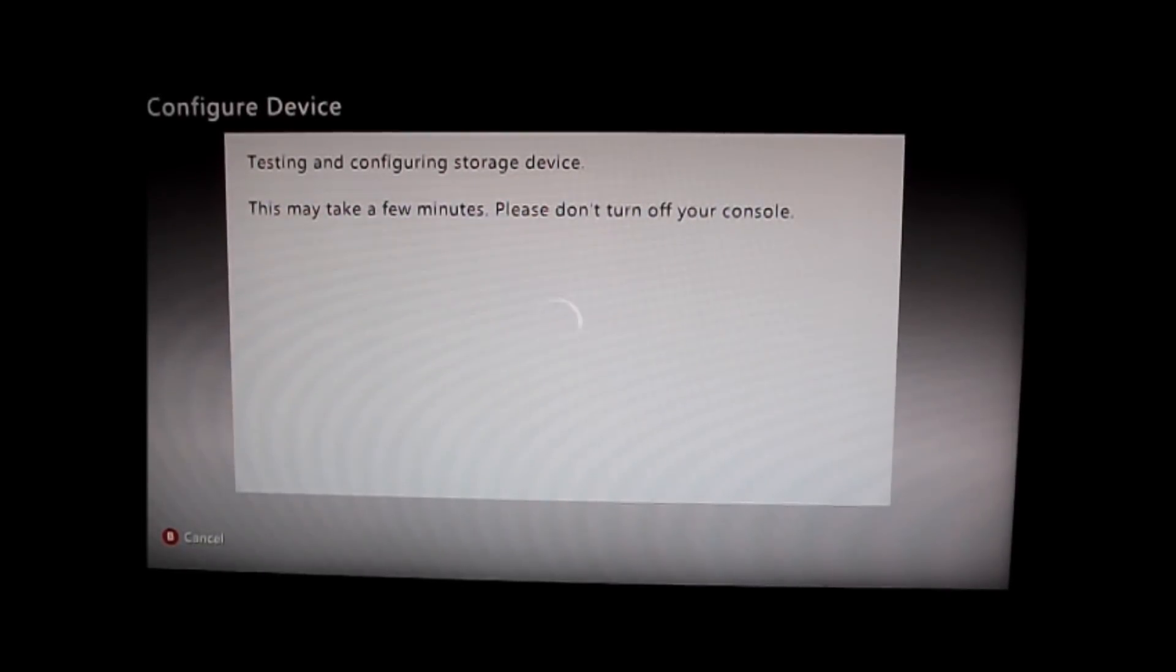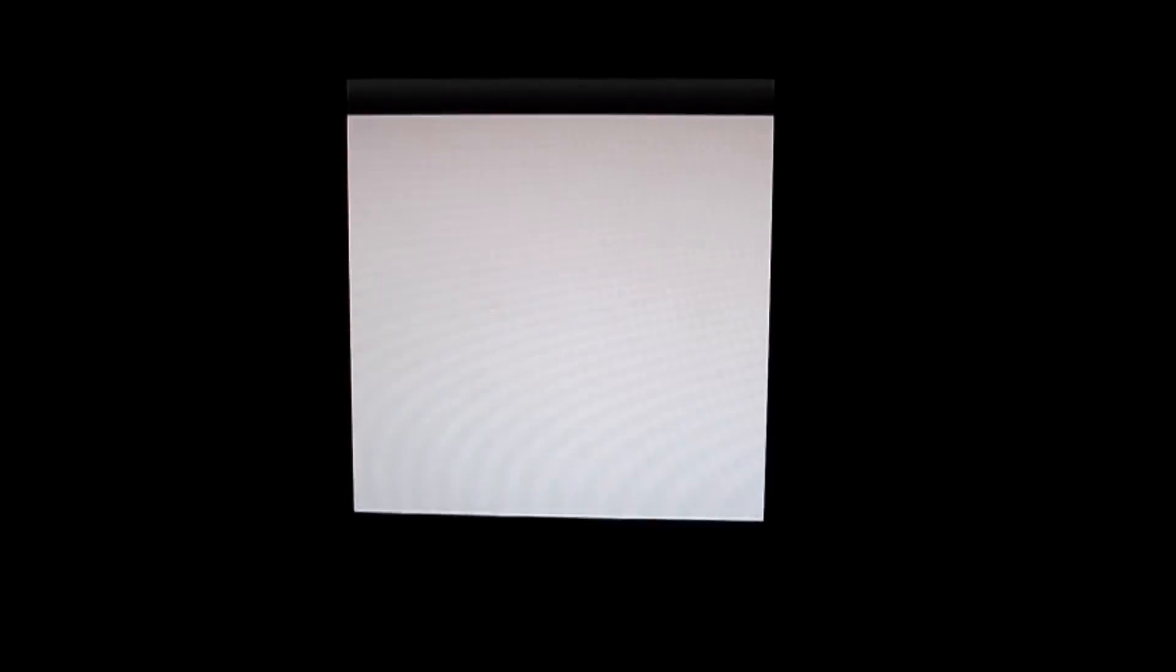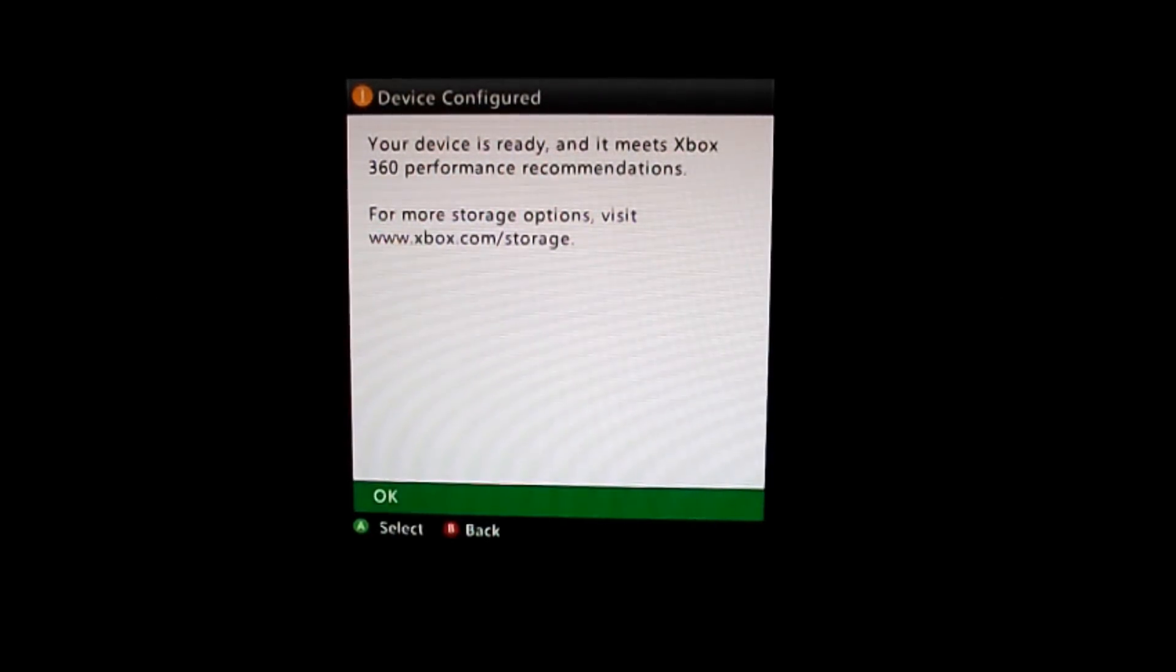So then I wait for it to do that, and that's just telling me that it meets my standards.